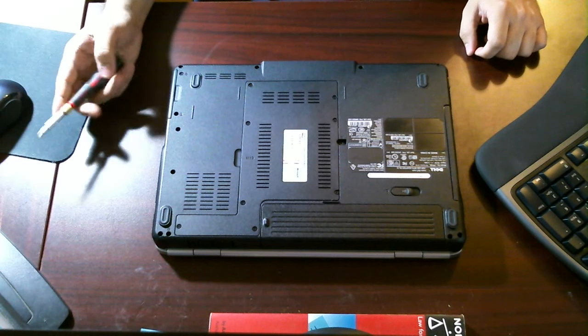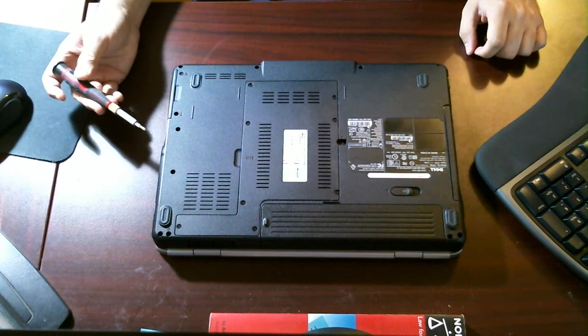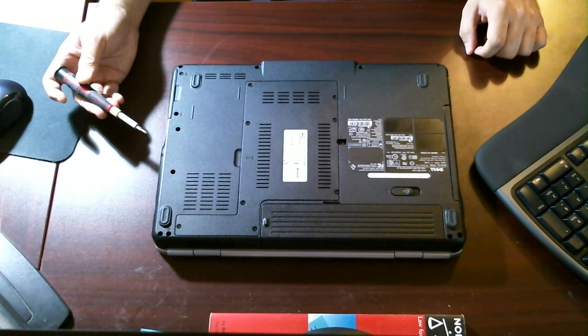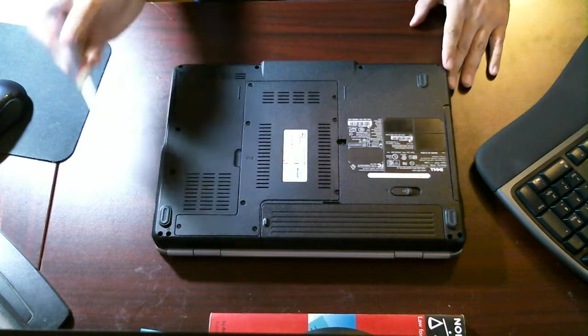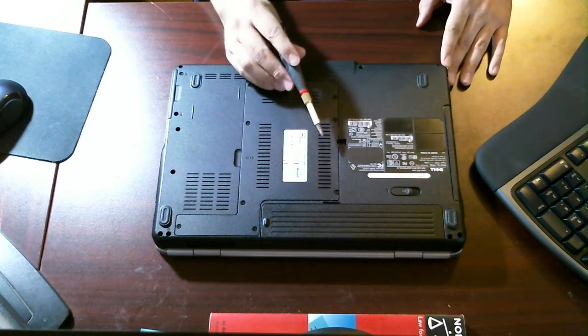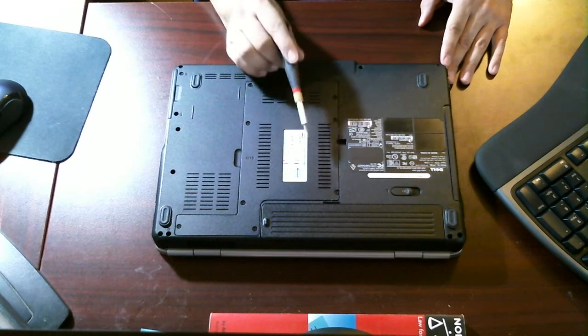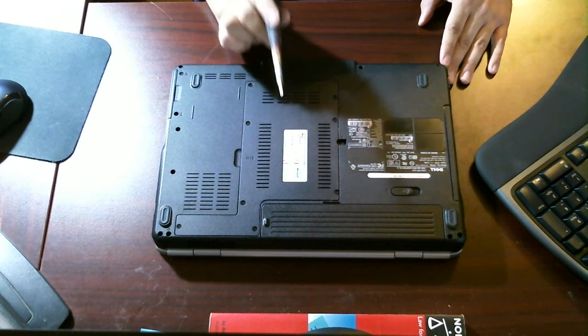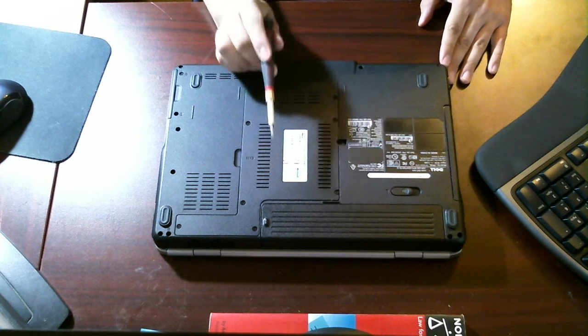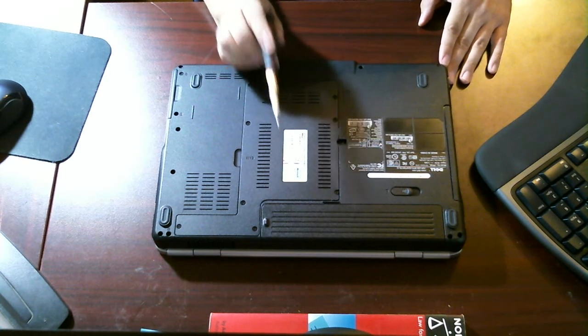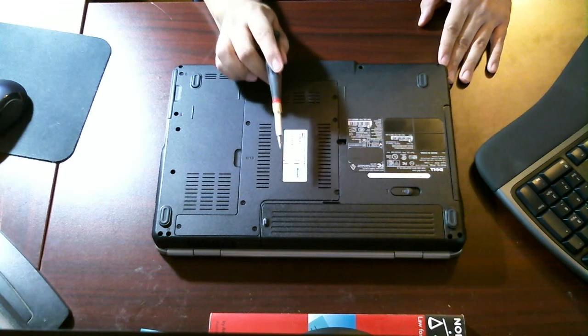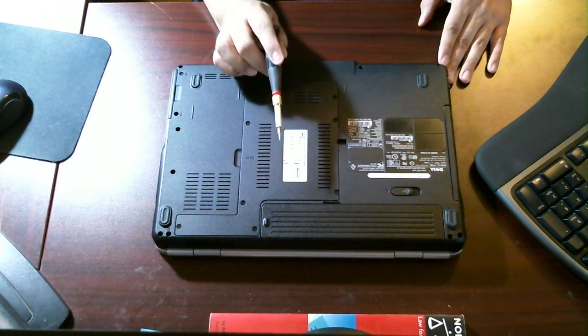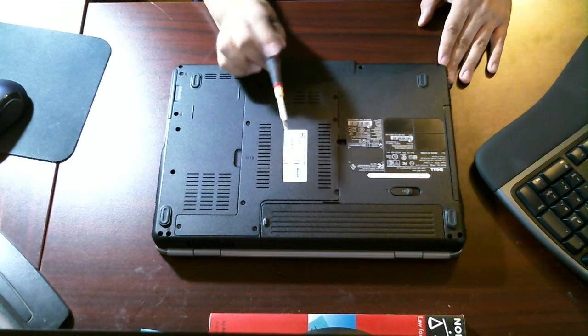Hi everyone, welcome back to another tutorial by IT Conflict, Computer Repair in Austin, Texas. And in today's tutorial, I will be showing you guys how to replace or upgrade the RAM on a Dell Inspiron 1525 model. So, let's begin.